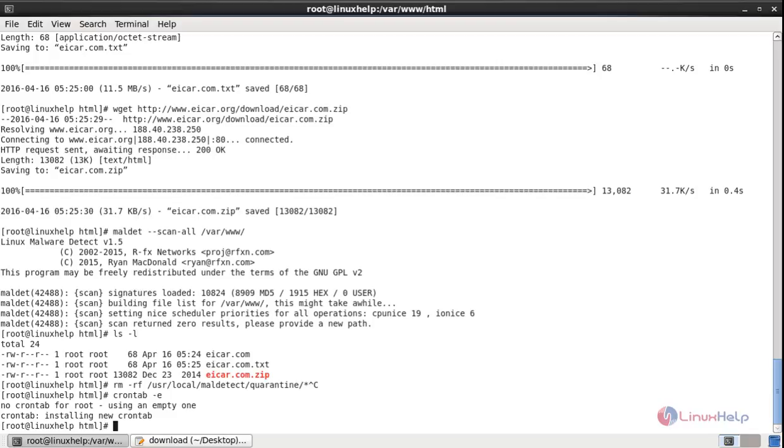Malware detect. Now the malware detect is integrated with the cron. The Linux Malware Detect and ClamAV is successfully installed. Thank you for watching.